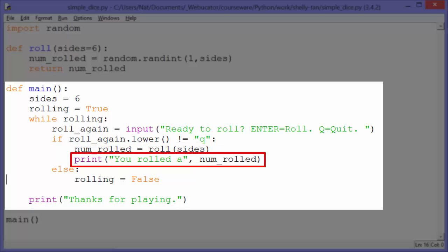Down here, num_rolled gets 4, 5, 6, whatever number it returned, and then we print that out. The way print works is that all the parameters are separated by default by spaces, so this will say 'you rolled a' space 4, or whatever the number is.